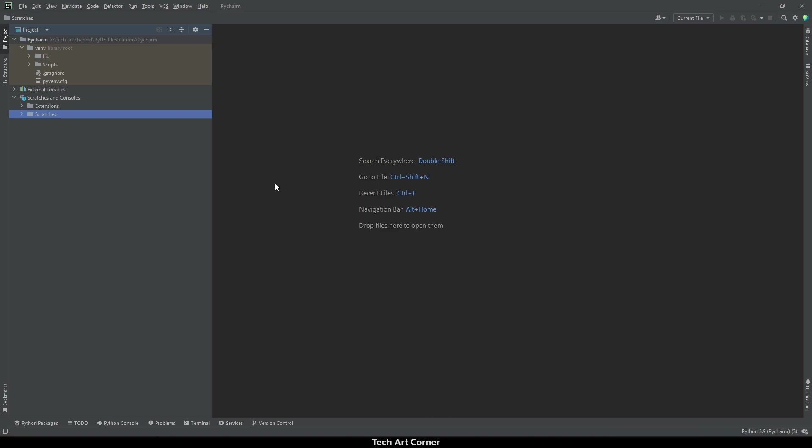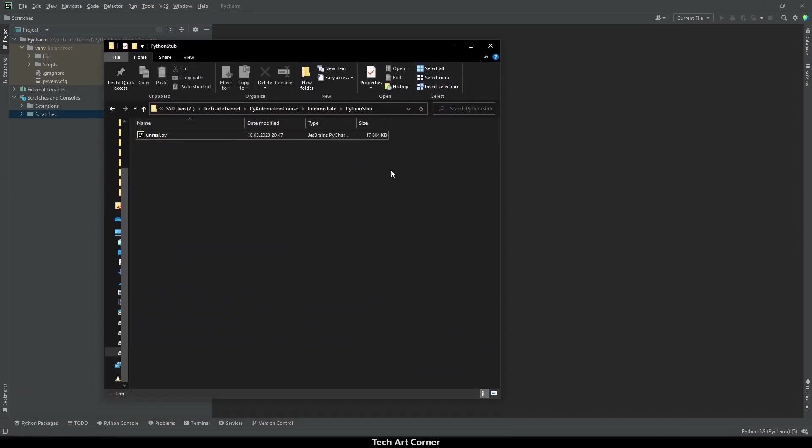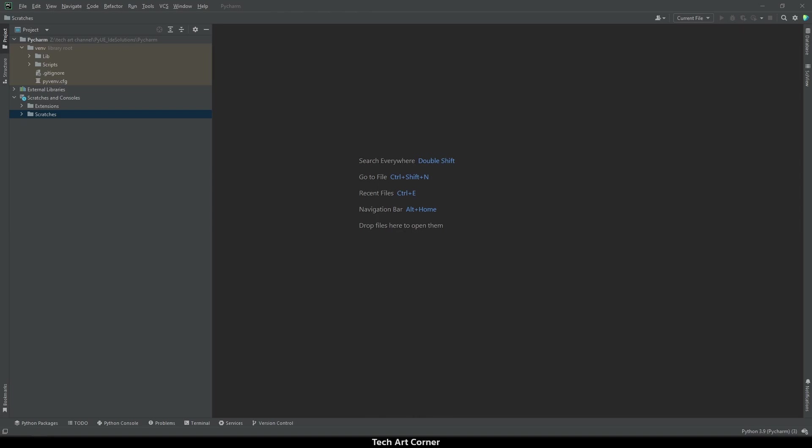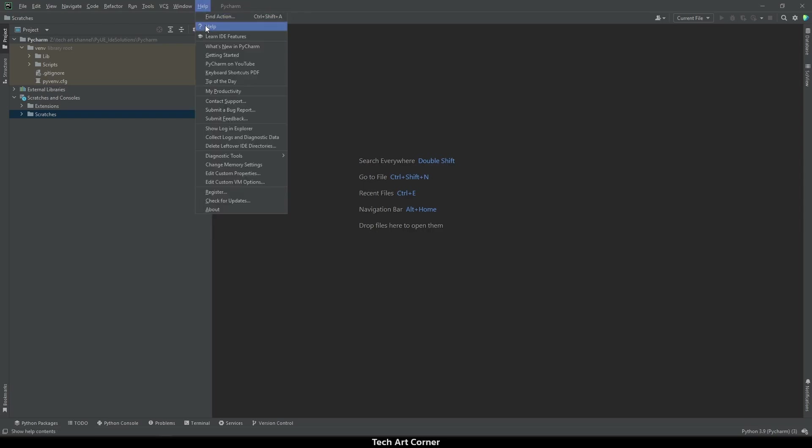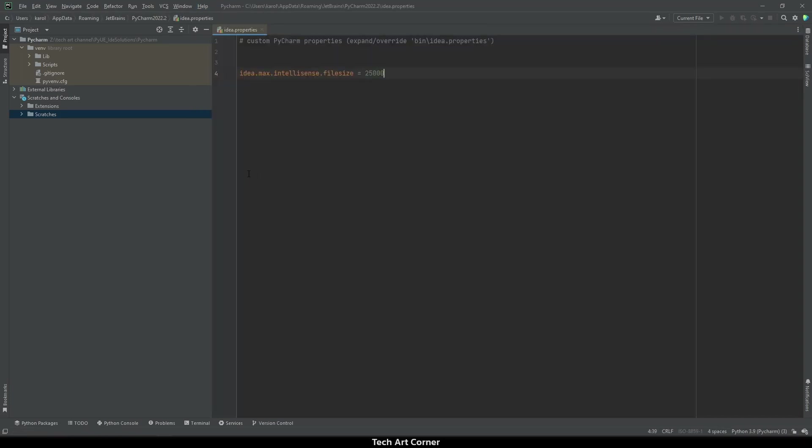And now we have to make sure that it's going to work. The unreal.py file, in my case, is over 17 megabytes. It may be even bigger in your project. It's quite a lot and due to performance, such files are disabled from being parsed by IntelliSense in PyCharm. To avoid this issue, you have to go to Help and find Edit Custom Properties. I already pasted the important line. It's idea.max.intellisense.filesize and filesize has been set to 25,000.